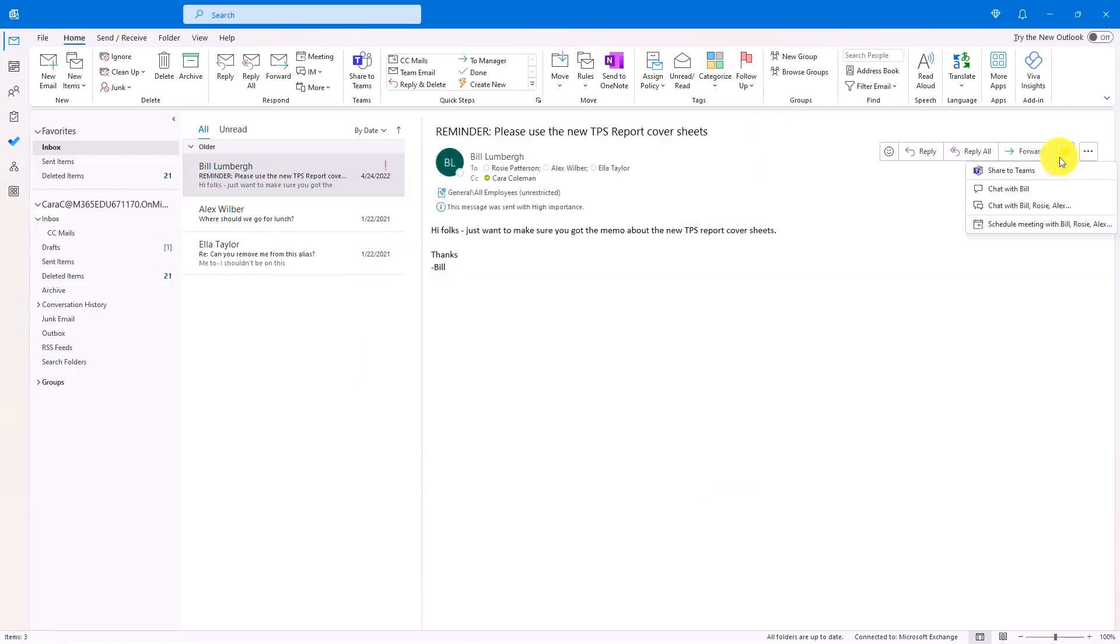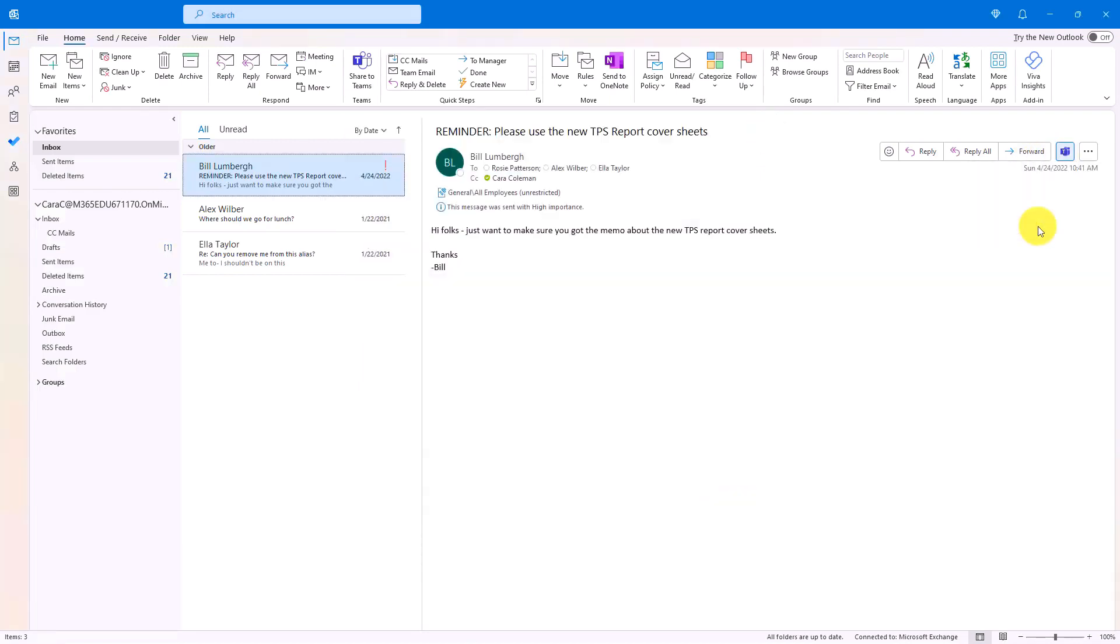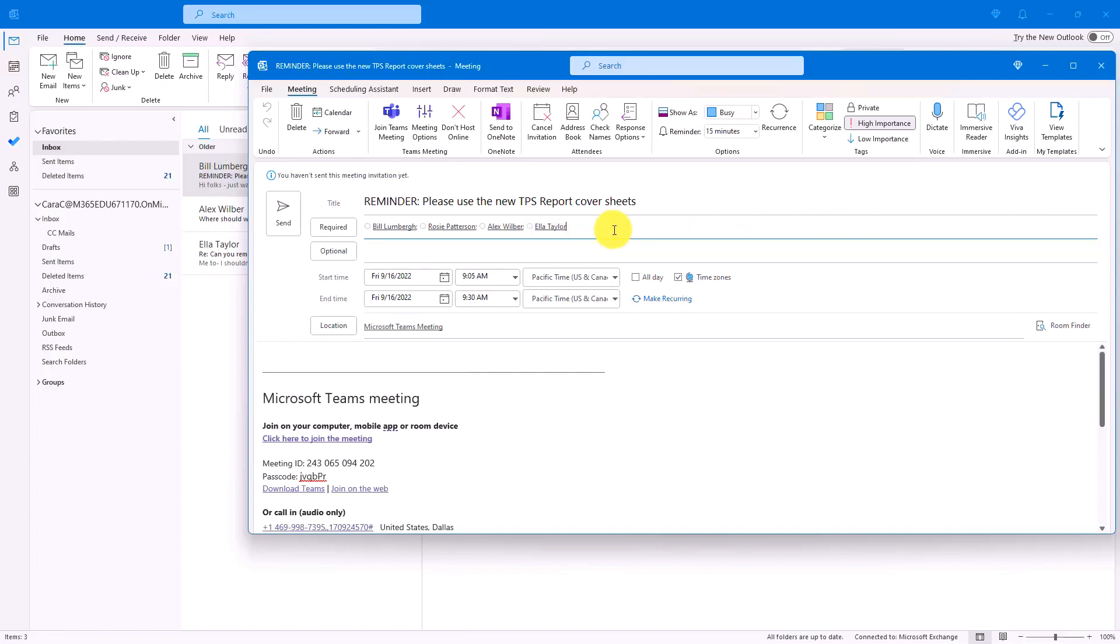Some other options include just schedule a meeting with these three folks. So if I click this, it pops up a new meeting. It is scheduled to send to all these four people from the mail. And it even is a Teams meeting automatically.